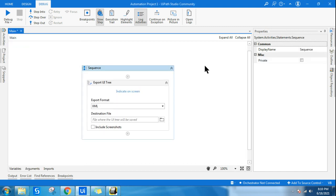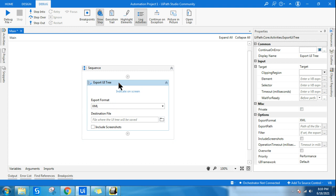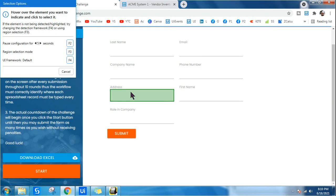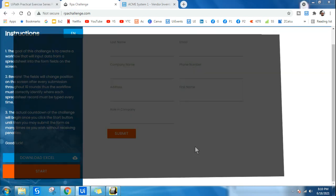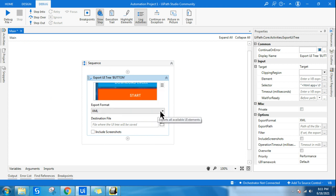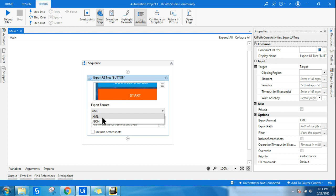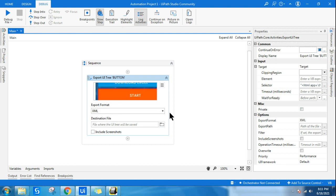You can do it through UI Explorer, but Export UI Tree is another way to understand things in more detail. So Export UI Tree is your answer — yes, we can do it using Export UI Tree. First, I'll click on Indicate on Screen and select the Start button as the UI element. Once done, the activity gives you two options: save the exported file in XML format or in JSON format.